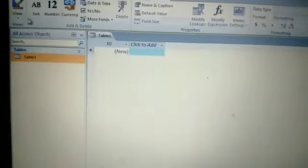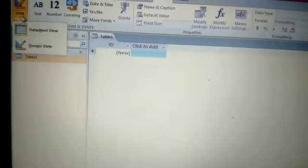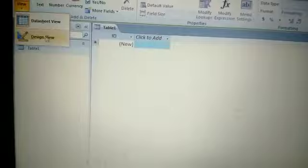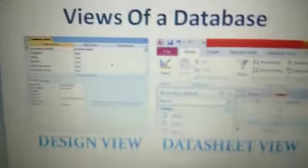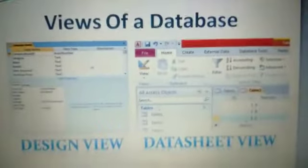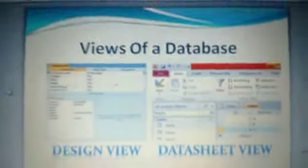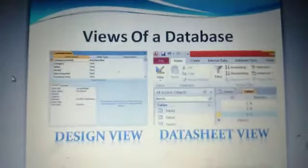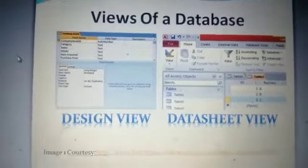There are two views of an Access table: Design View and Datasheet View. Let me explain about these two views. There are two views of a database table — Design View and Datasheet View.